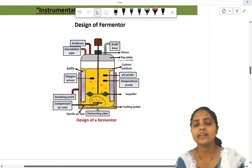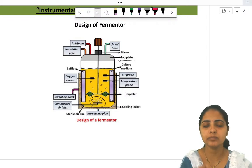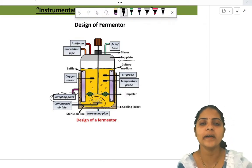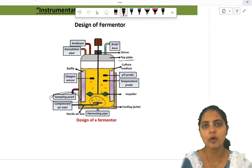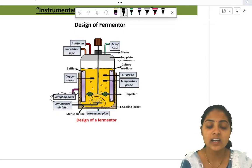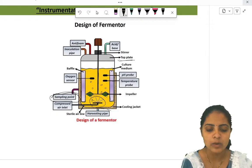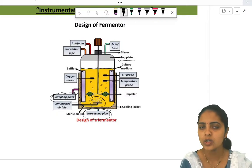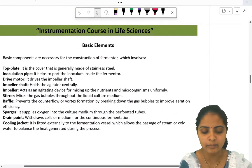The next point is the drain and sampling point. During or at the end of fermentation, you need to check whether the product has formed at the proper level. From the sampling point, you can take a small amount of sample and test it. If the product is formed properly, all the media can be drained out from the bottom pipe, also called the harvesting pipe, so that no product remains in the fermenter.